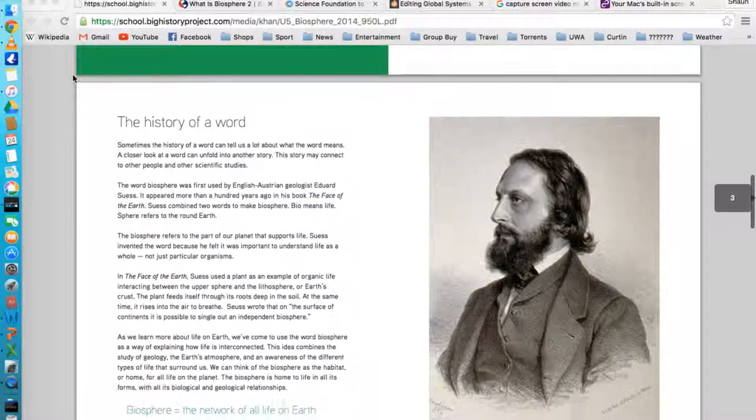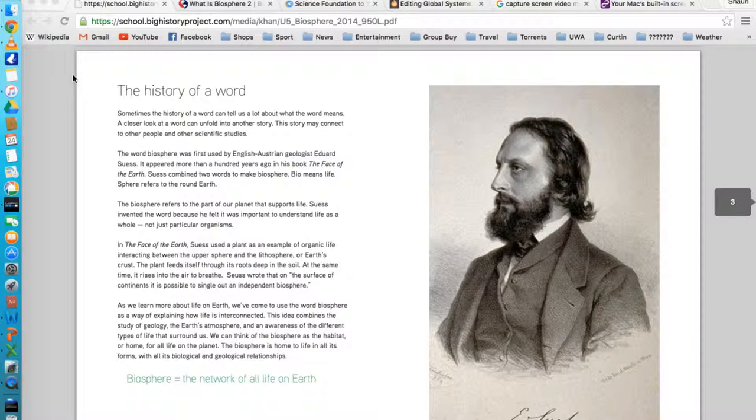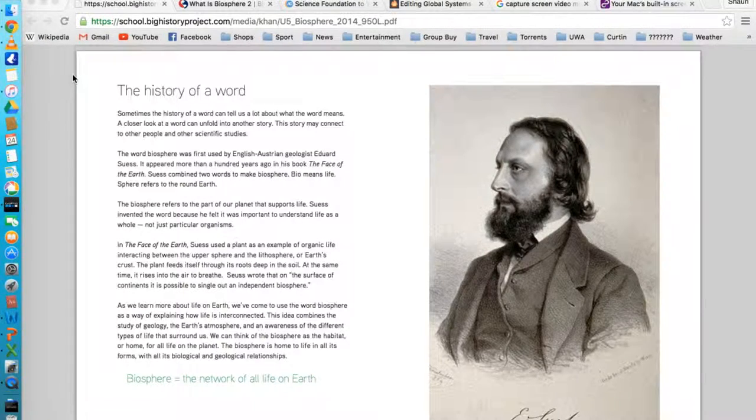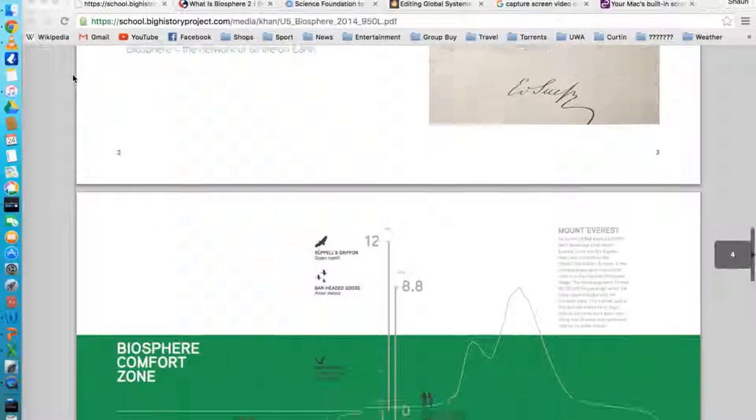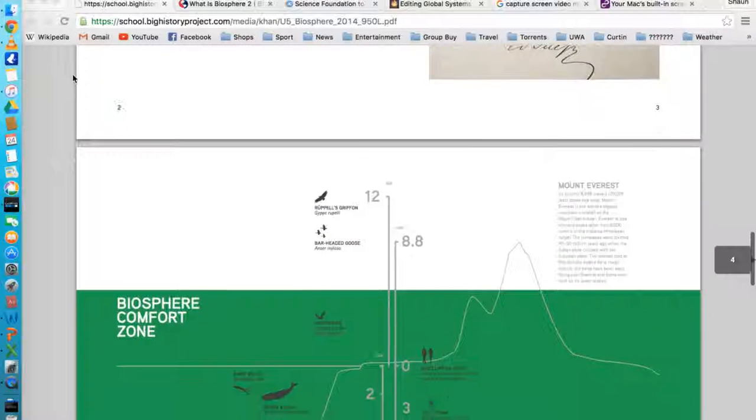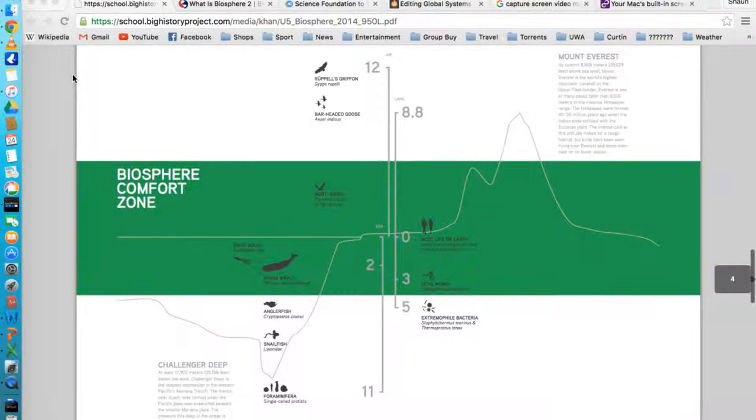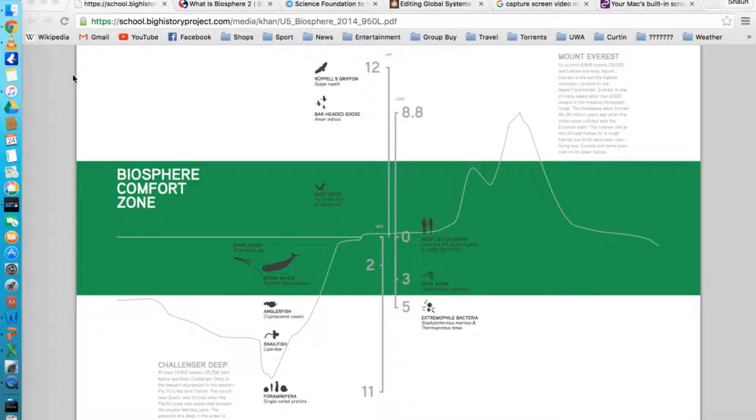It's quite suitable for the year 10 age group, which is 15, 16 year olds, due to the simple language as well as being quite summative, and it is quite visually appealing. It is a nice introduction to the global systems topic by introducing what a biosphere is, as well as giving some information on the other spheres that encompass it.